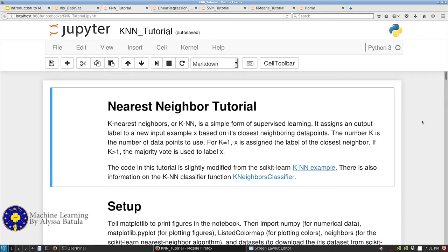The first classifier I want to talk about is k-nearest neighbors, or KNN. This is a very simple classifier, but as is often the case, really simple things sometimes work very well. What this one does is it stores all of your data. When you have a new example and say 'predict what this is,' it looks at the features of your new example compared to existing examples, finds what it's closest to, and gives it that label. You can also have it do a majority vote of the k closest examples — that's why it's called k-nearest neighbors.